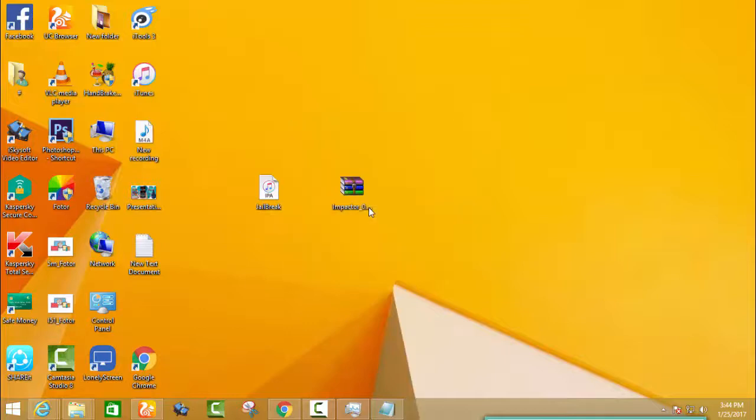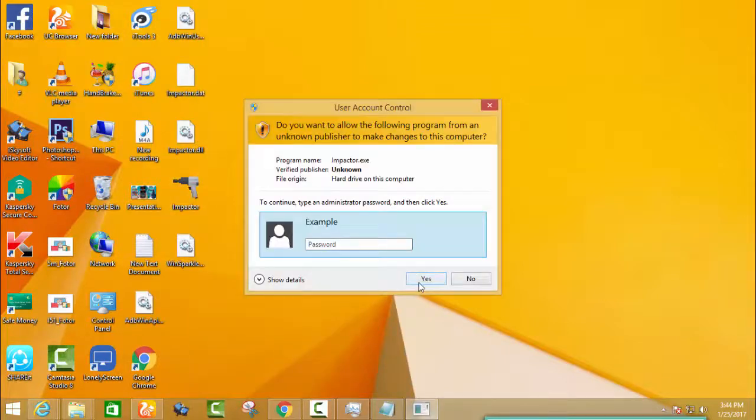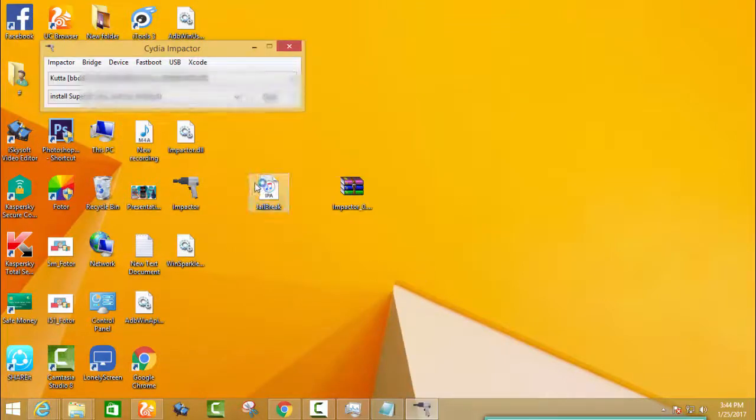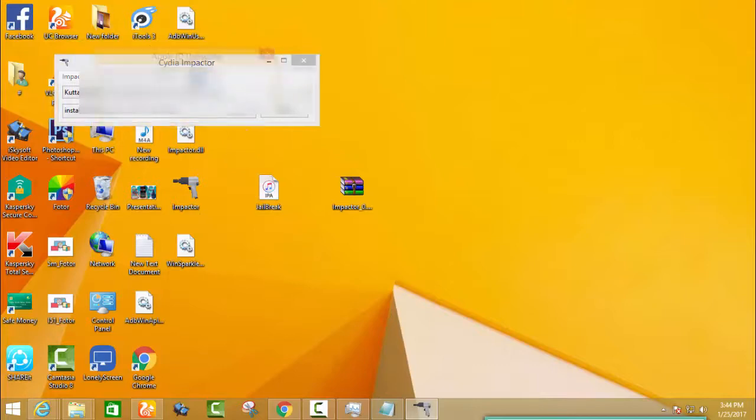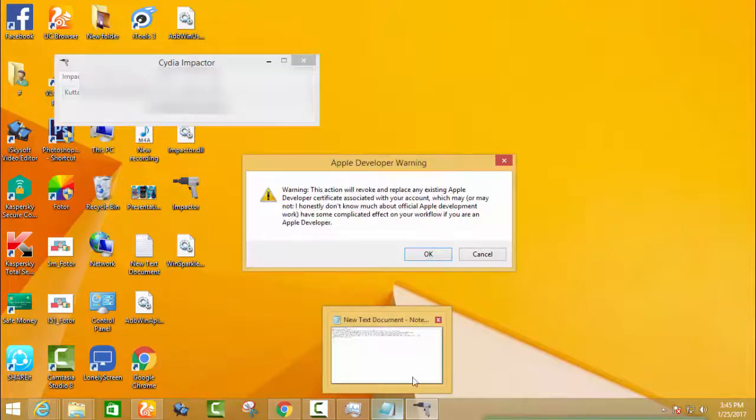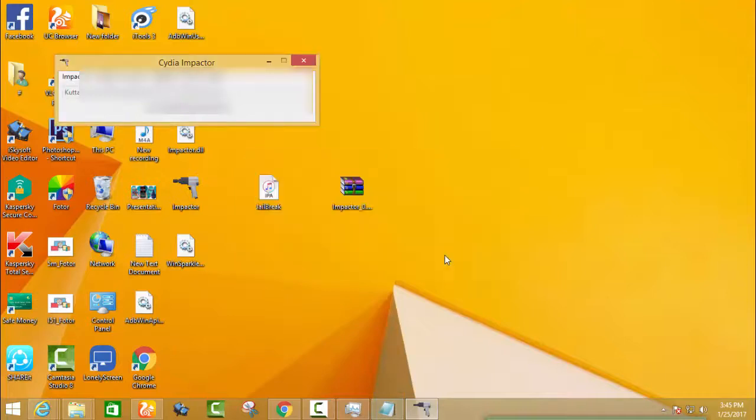Cydia Impactor. Then run it as administrator, drag the jailbreak IPA into Cydia Impactor, and type your Apple ID and password. Then press enter and it will give you an alert. Press yes and wait for some time.